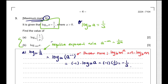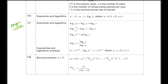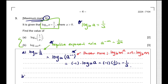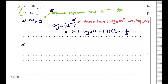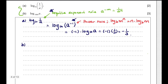You can find these rules in your formula booklet. They are on page 2 of your formula booklet under section 1.7. Then question B: we have log base 1000 of A.